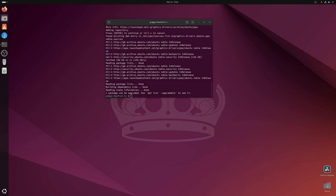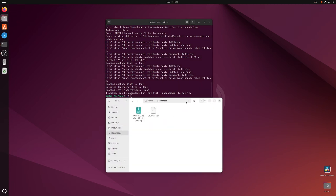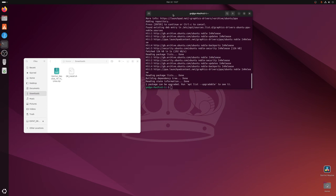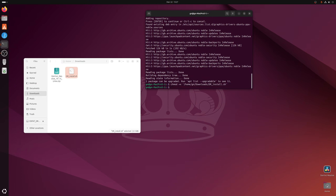There'll be a link in the description to download the script. Download it into the Downloads folder — it's called dr_install.sh. You also want to get the zip file from the Blackmagic website for DaVinci Resolve, either the Studio or free version, and put it in the Downloads folder. Then make the script executable with chmod +x, drag the file over, and it's now executable.